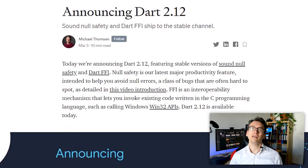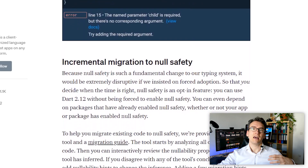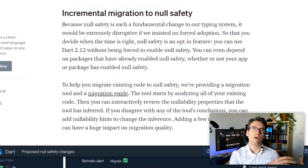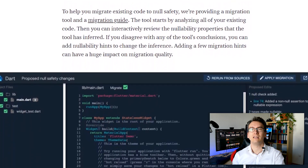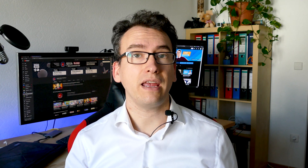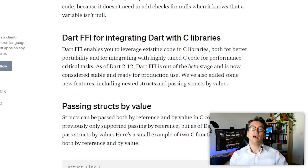For Dart 2.12, we have a lot of news: Sound Null Safety is now finally released, and Dart FFI is now out of beta and in stable. Michael Thompson released a Flutter article announcing these two things and showing how we can migrate non-null safety systems to a sound null safety system. Dart FFI is an interop possibility for C and other programming languages, and is now ready to use for your services.